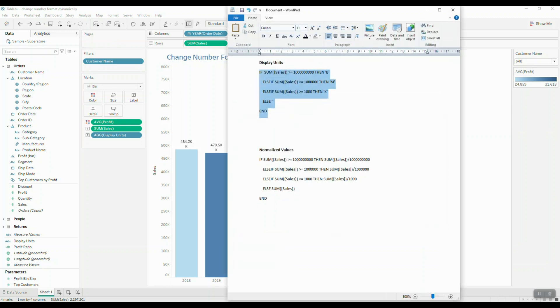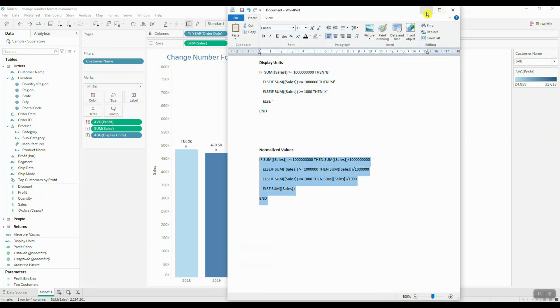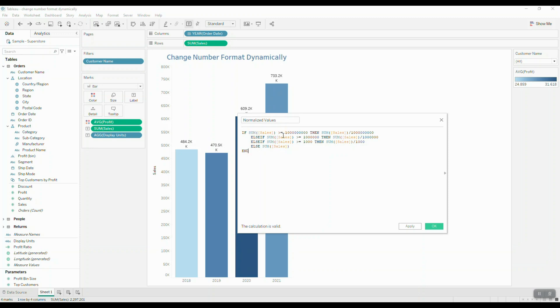Let's take a look at the second statement. To normalize your values, you're going to look at your sum of sales. If the sum of sales is greater than or equal to a billion, then you're going to take that information and divide it by a billion. You're going to do the same thing for a million and for a thousand.